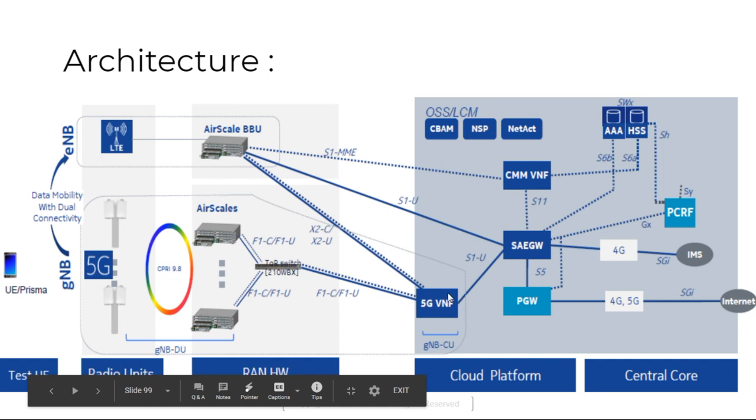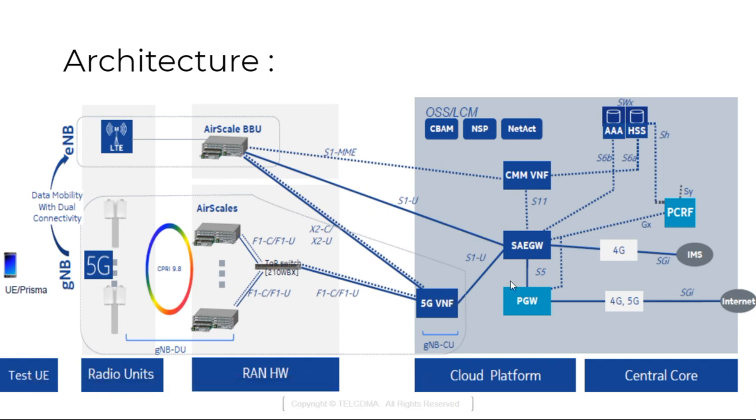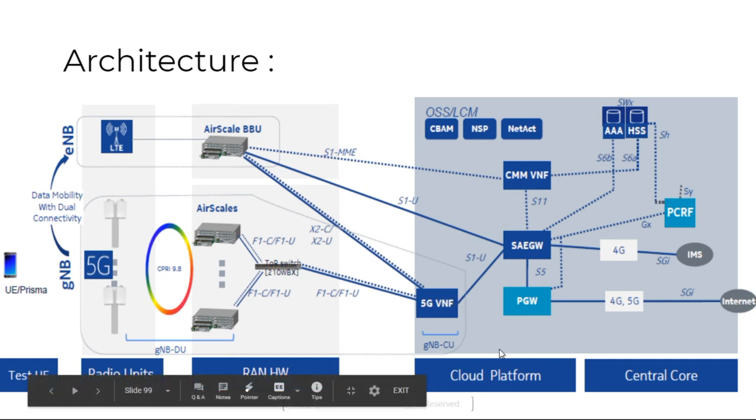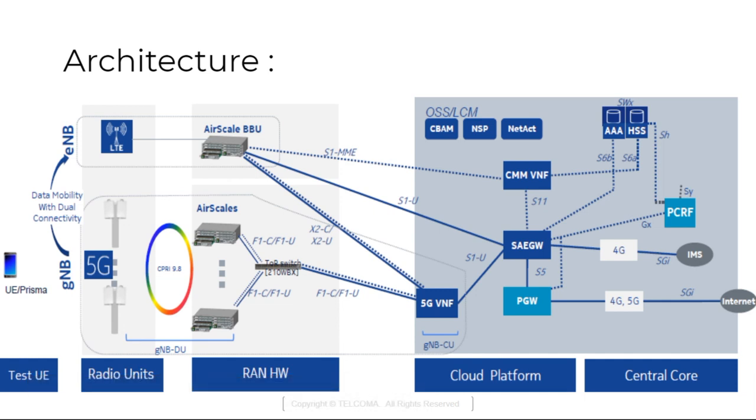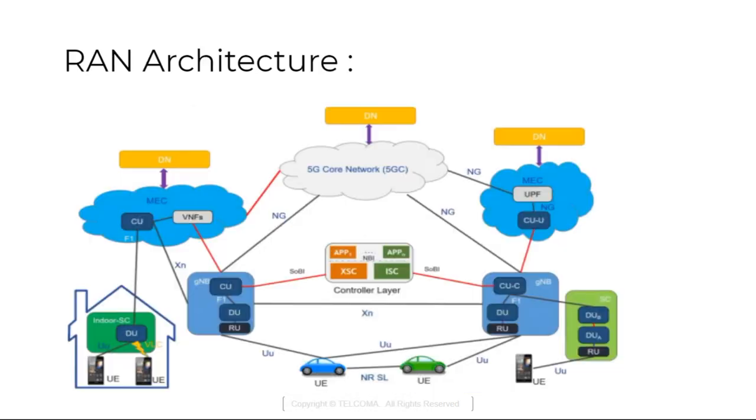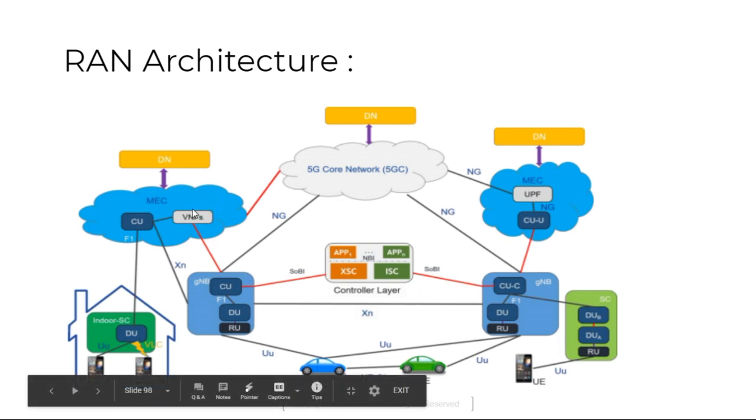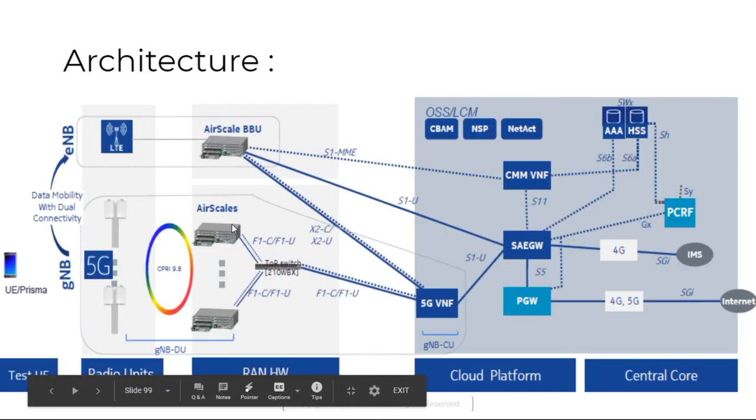Here we have virtualized network function which is enabled in the cloud platform. In the cloud as a form of mobile edge computing that we have seen in this class. Mobile edge computing. Here we have installed virtualized network functions.